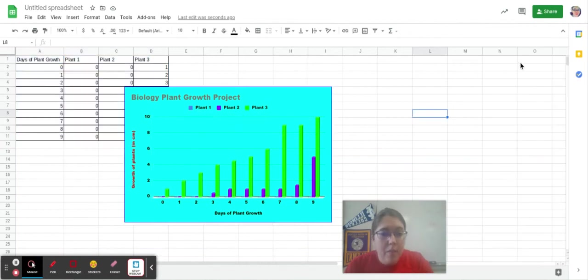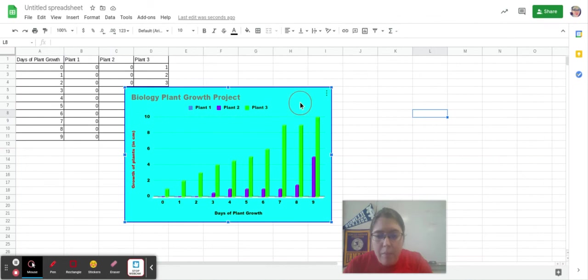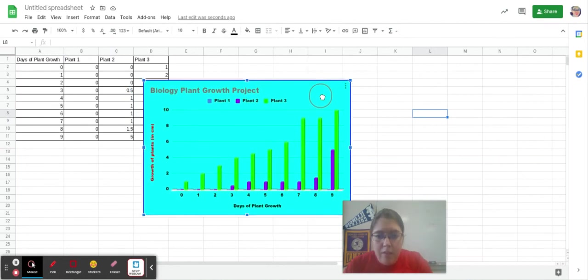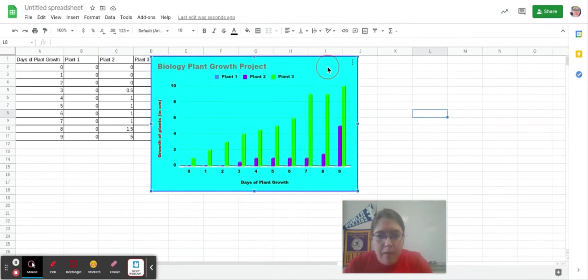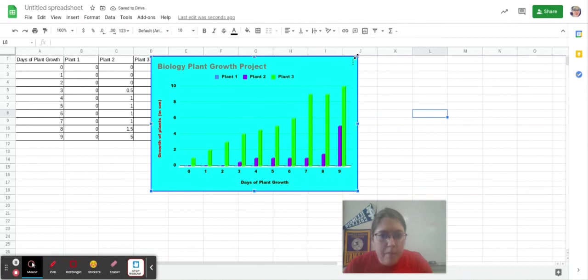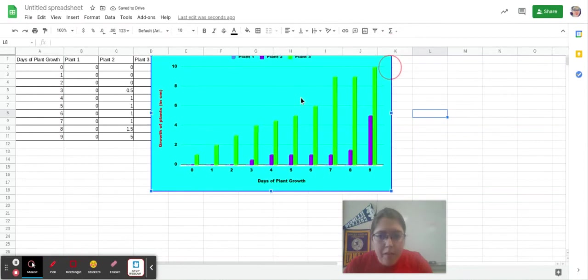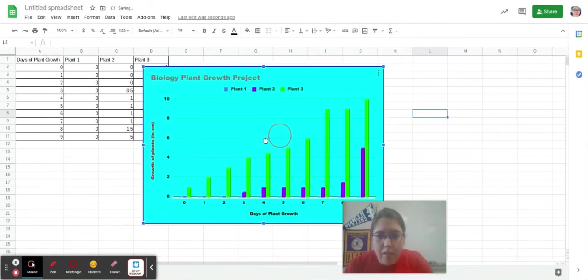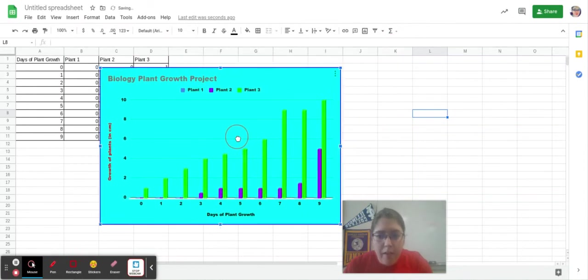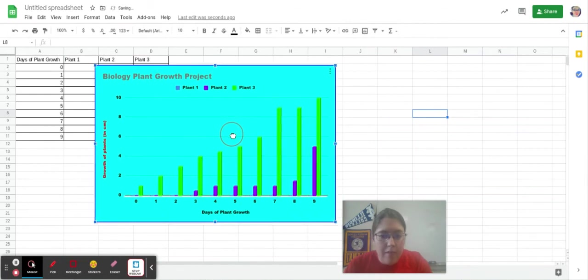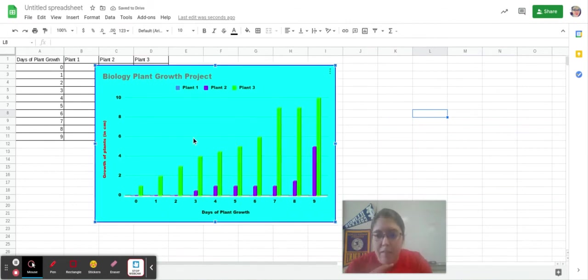So then, once I'm good with my chart, this is what I'm going to copy and paste into my either PowerPoint or project. And you're going to enlarge it, so that way your classmates or the judges can see it from a distance.